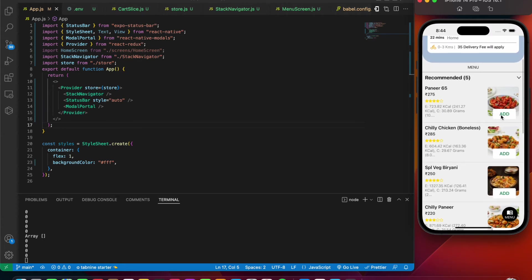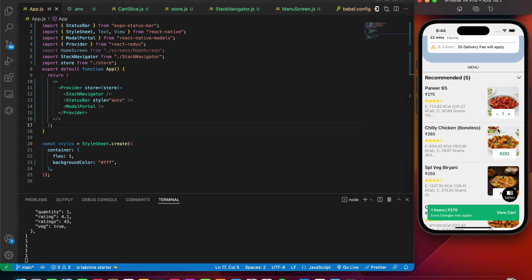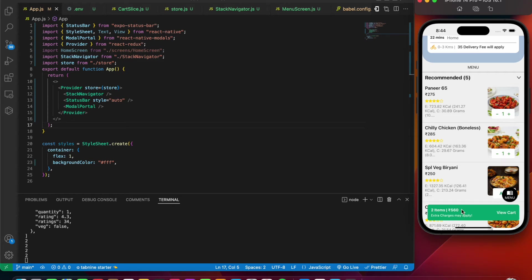Let's say I add the first one. This is entirely handled by Redux - we'll be implementing all the functionalities with it. Let's add some more items. As I add, you can see the popup coming with the correct number of items and the price.